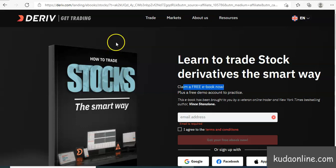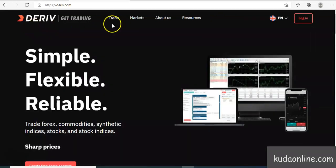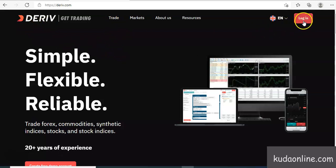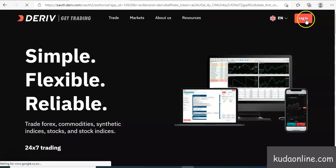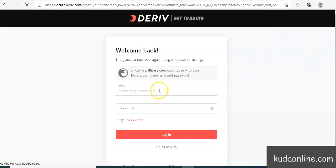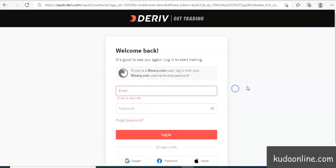So let's look at how you log into your account. All you have to do is visit the Derivative website, and you can locate the login button at the top right corner. Click on login and you'll need to enter your email address that you used to create your account, along with your password.